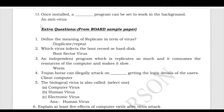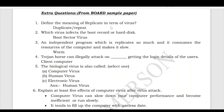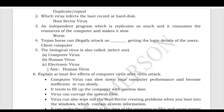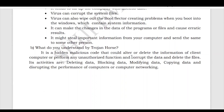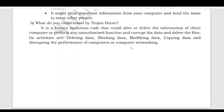Some extra practice questions have also been added beyond the 13 questions in the sample paper. These include: define the meaning of 'replicate' in terms of virus — it means to make a duplicate copy or repeat itself. Which virus infects the boot record of a hard disk? — boot sector virus. An independent program which replicates excessively and consumes computer resources — worm. Trojan horse can illegally attack a client computer to get login details of users. Biological virus is also called human virus. Explain at least 5 effects of a computer virus. What do you understand by Trojan horse?